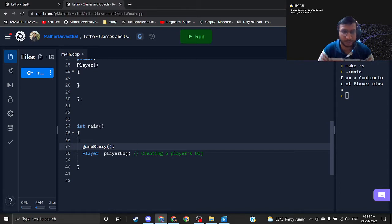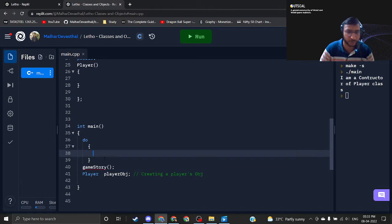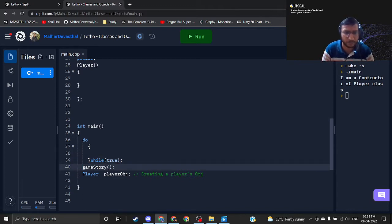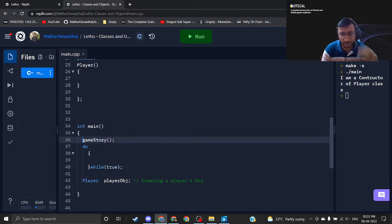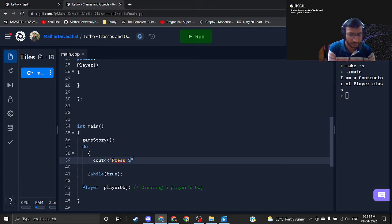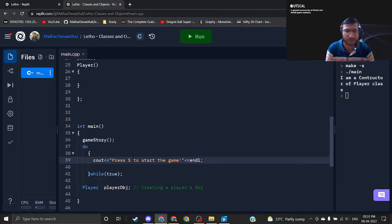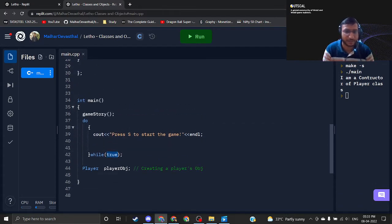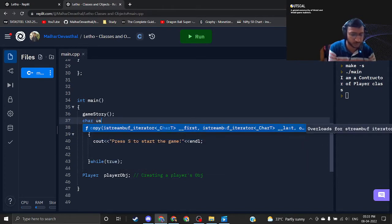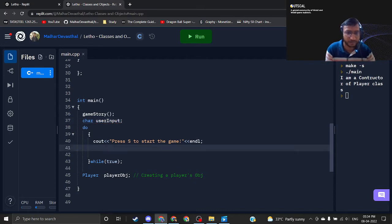We will set up the basic game loop now. For setting up the game loop I will be using a do-while loop. I'm setting up the while with the semicolon, typing true for now — I will set up the conditions later. I want game story to be displayed first. Inside do, I want a statement: press S to start the game. I also need one variable to store the input of the player, so I need a character and I am naming it as user input. After that I will take this input using cin into user input.